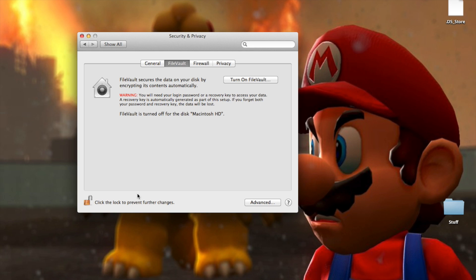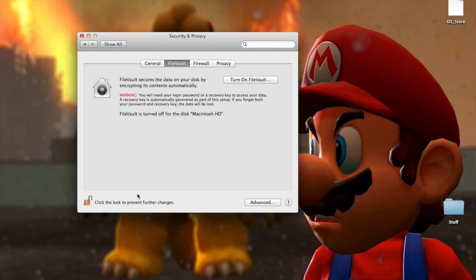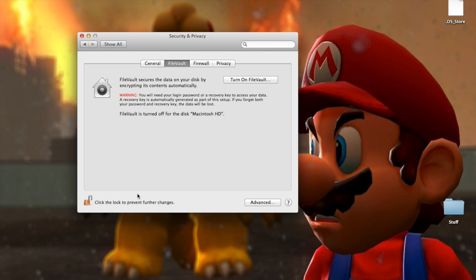And then what this program basically does is encrypts your hard drive and makes it impossible for anybody who has maybe stolen your laptop or maybe you left your laptop or your backup drive somewhere, or you lost it or something. This will keep anybody from seeing your personal files as long as they don't have your password.